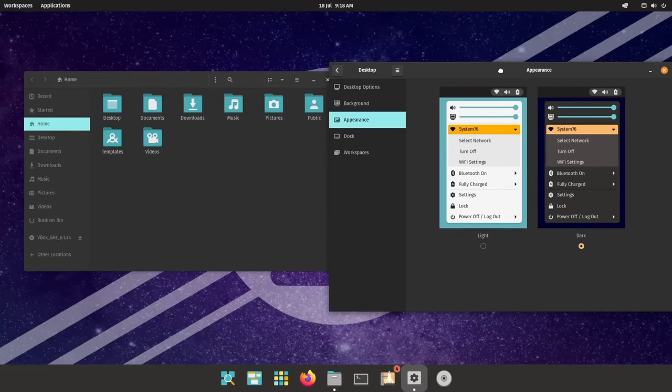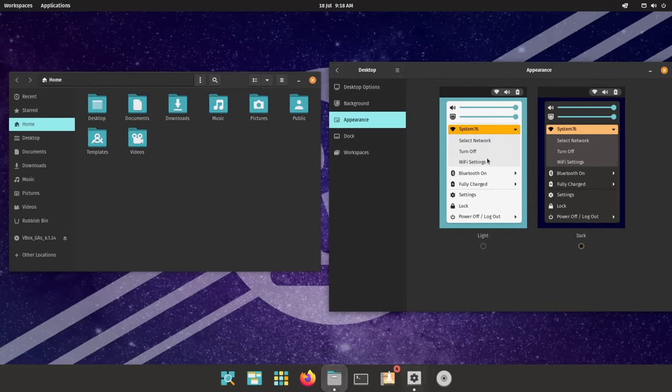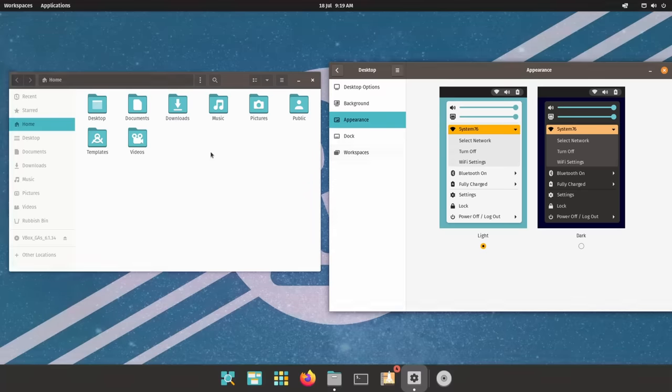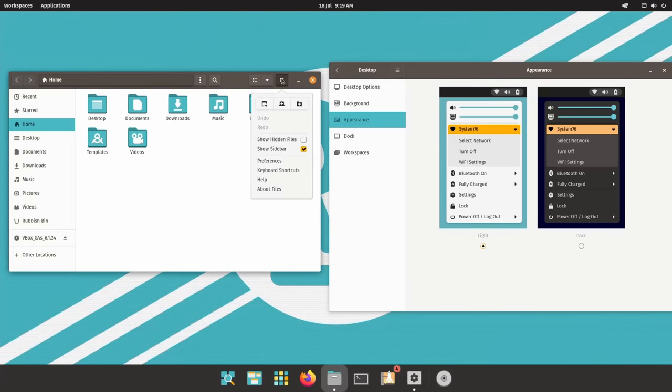And that's about it for the desktop. Now, the theme is take it or leave it, it's a matter of personal preference. I like it in dark mode, but not so much in light mode.